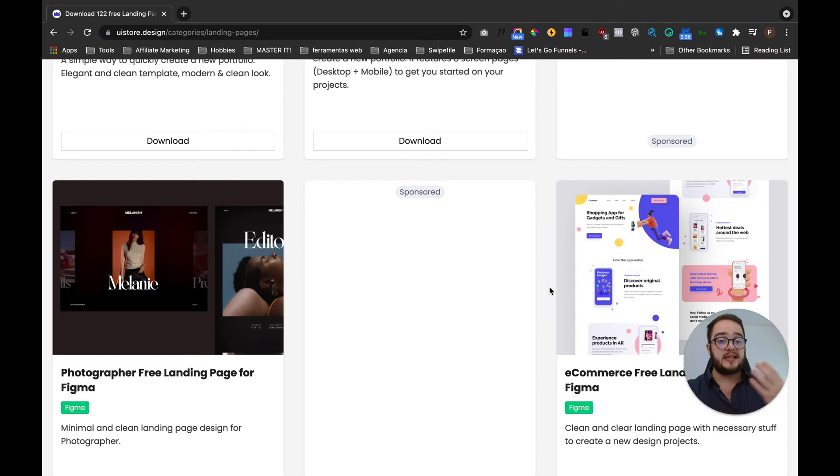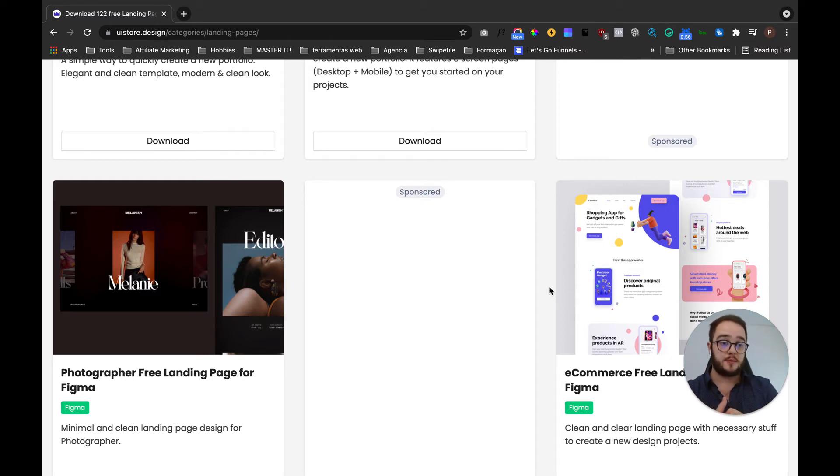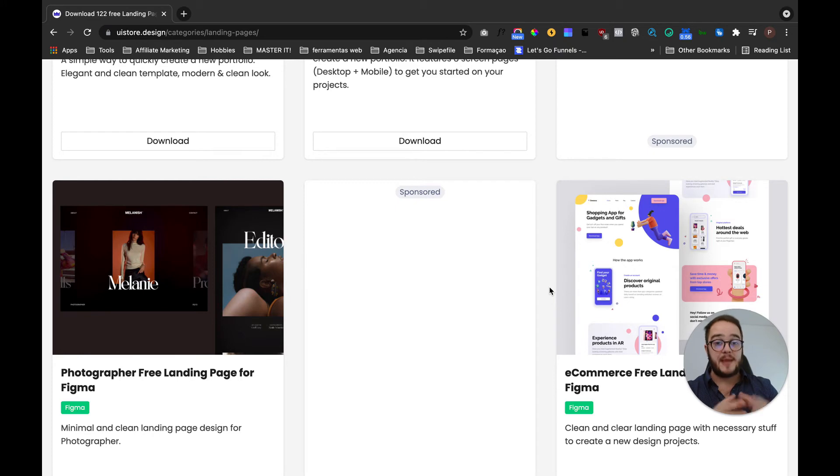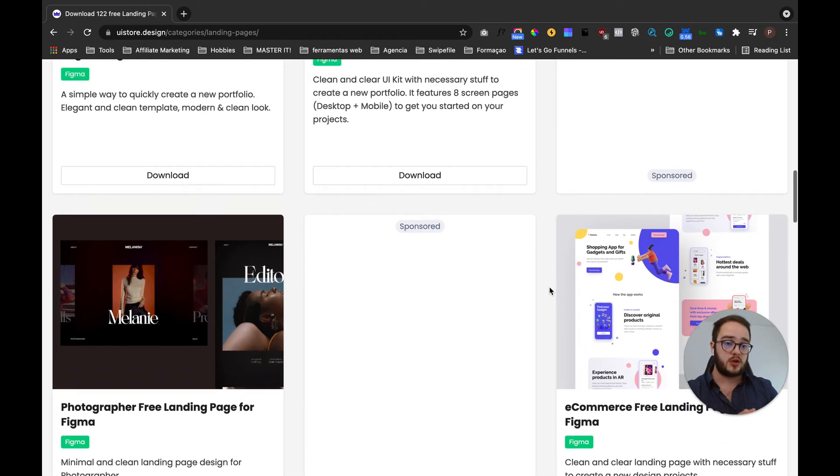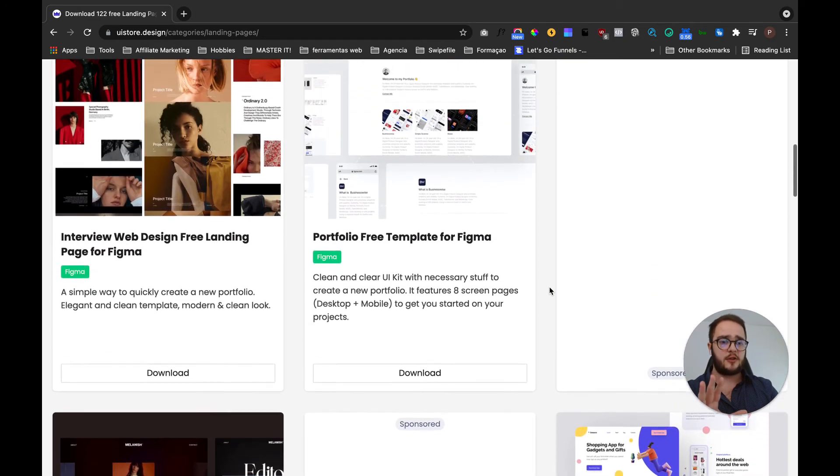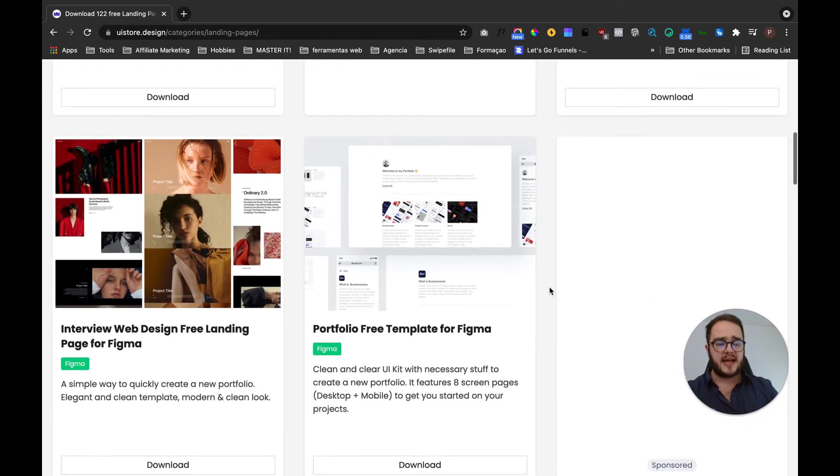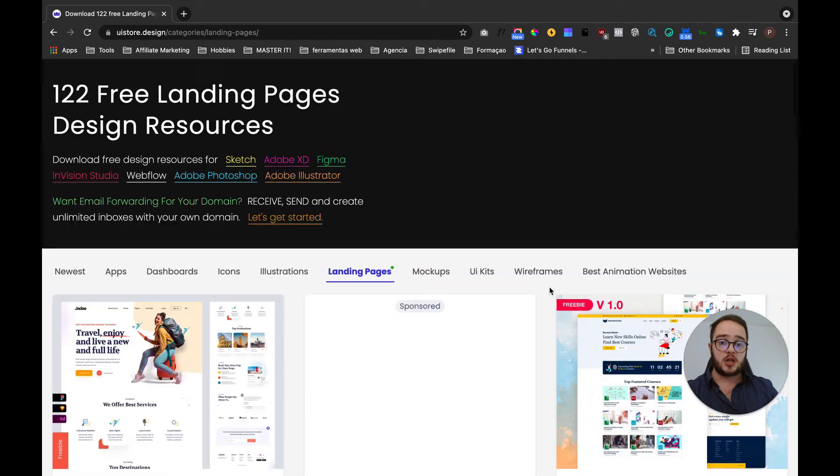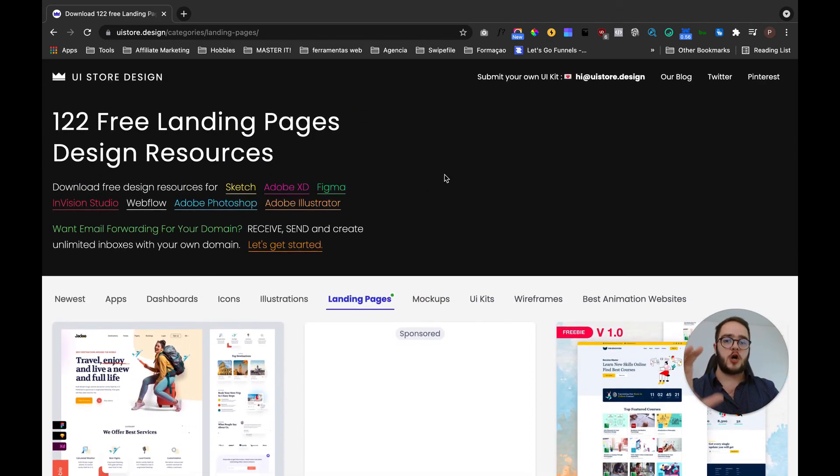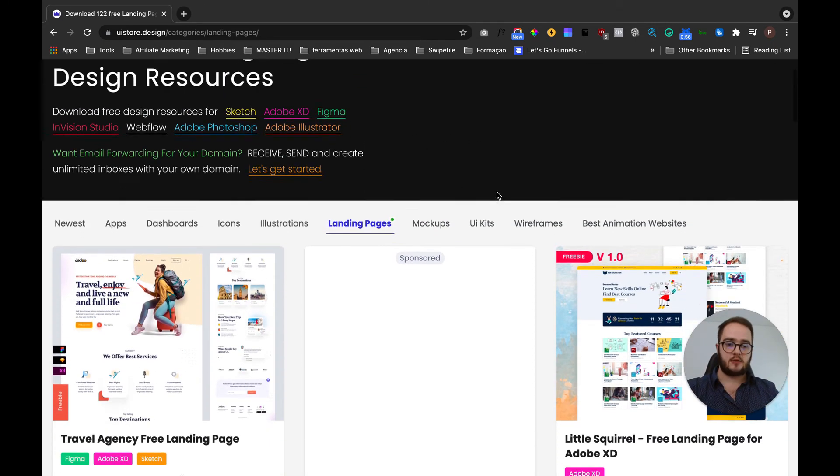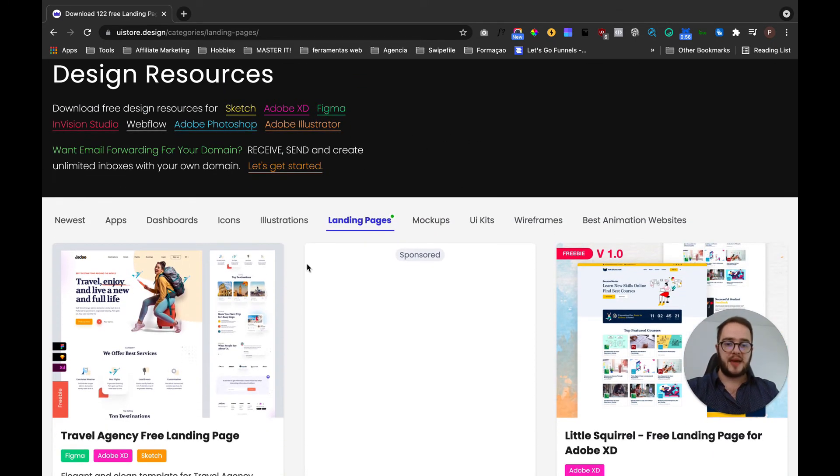You can send me a message. I have a coaching program, it's really affordable and I am getting amazing student results. So if you are looking for that kind of thing, just send me a message. If you are not, let's focus on this UI Star Design.